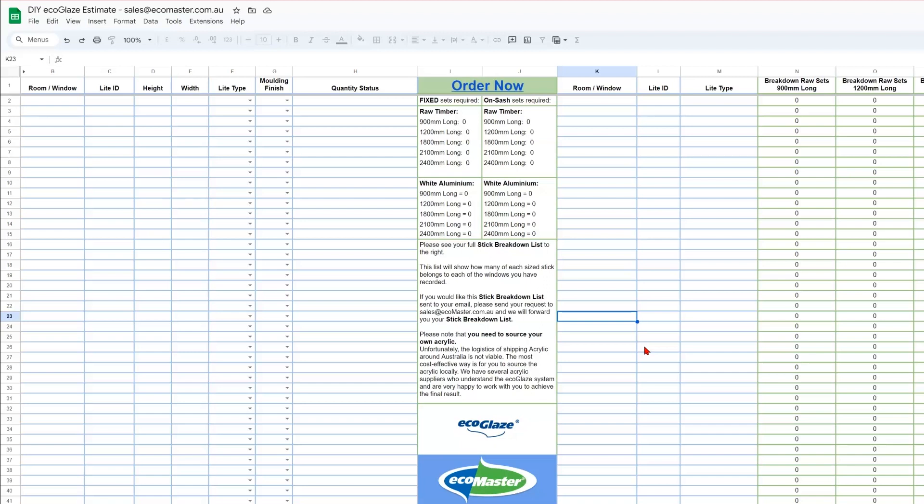To ensure that this spreadsheet is working and this estimator is working as it's intended, be sure to fill your data using your internet browser.